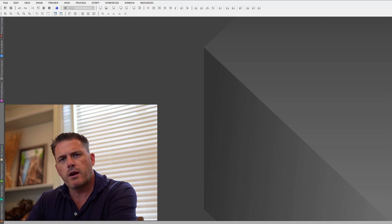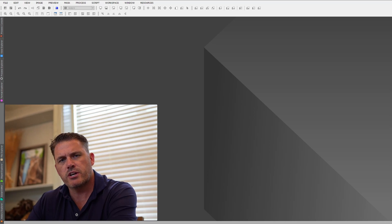Now if you don't know Mike, he was one of the co-developers of the Generalized Hyperbolic Stretch script, which is now an actual process inside PixInsight itself.